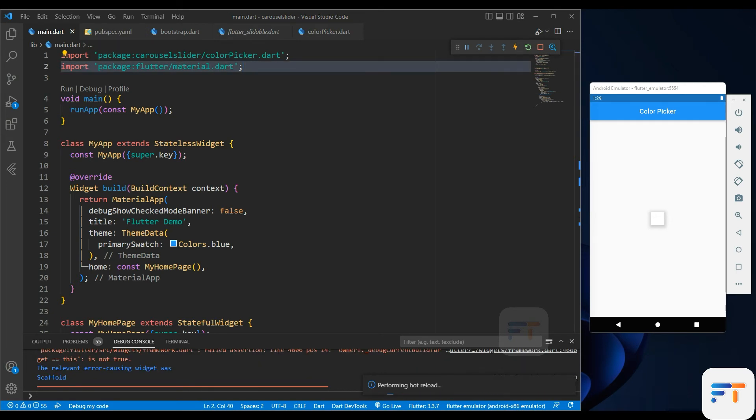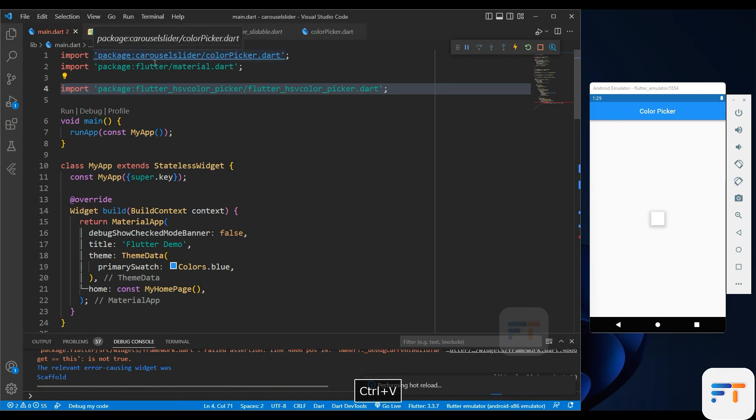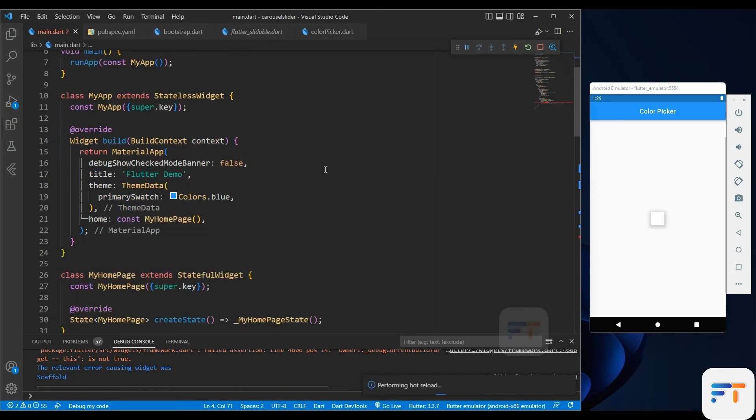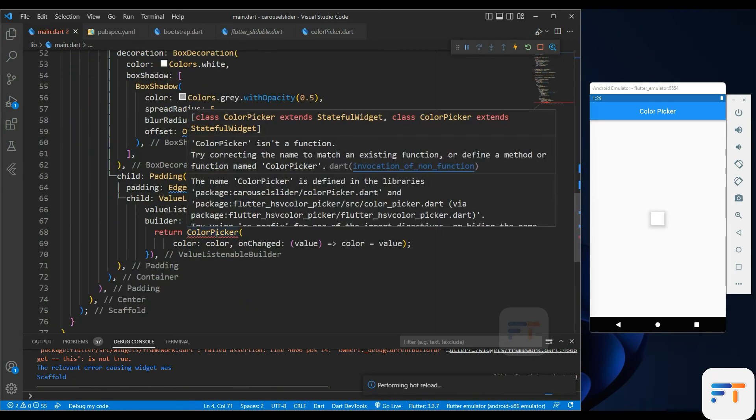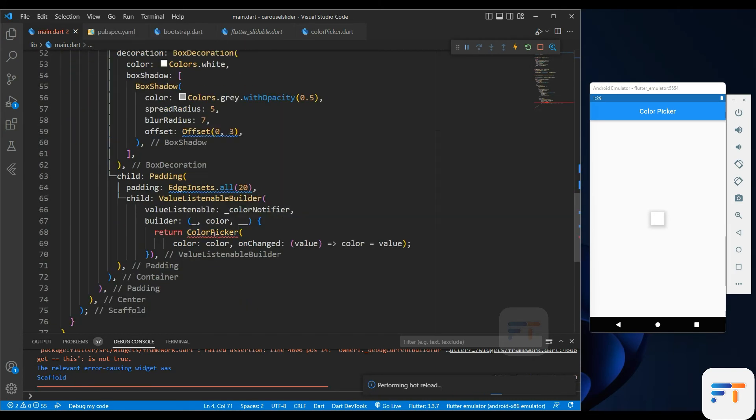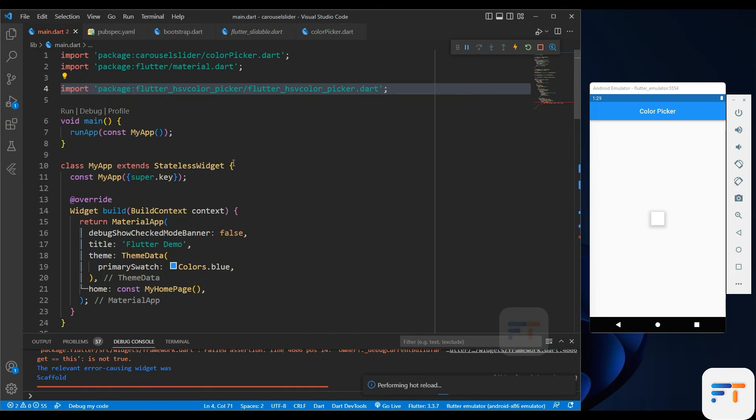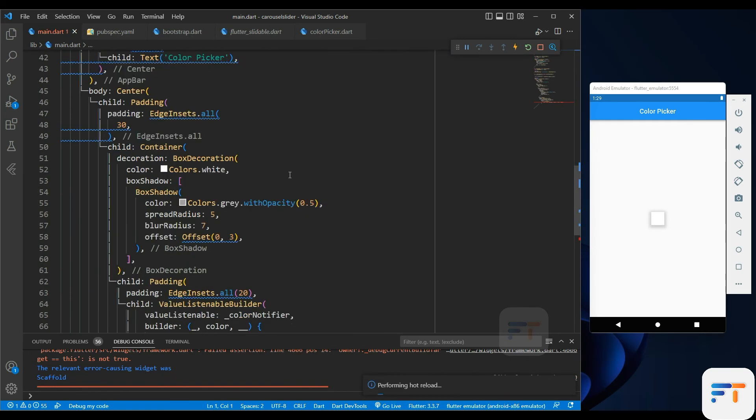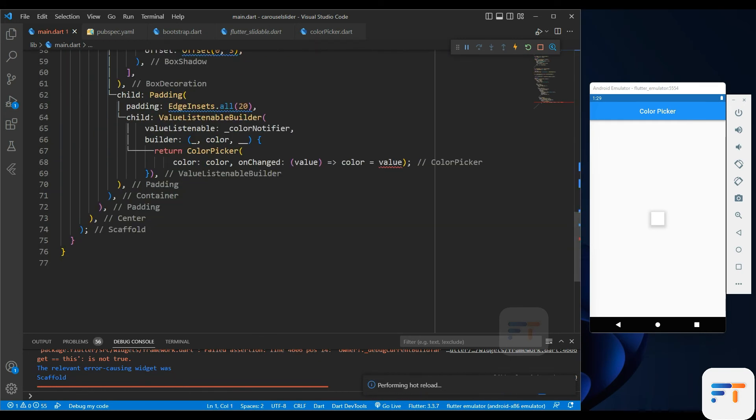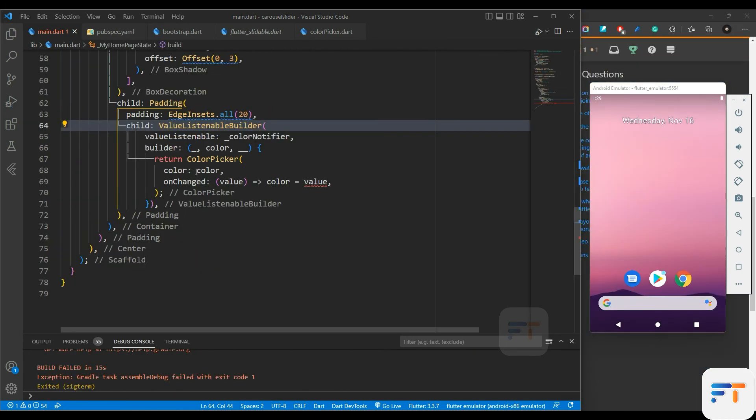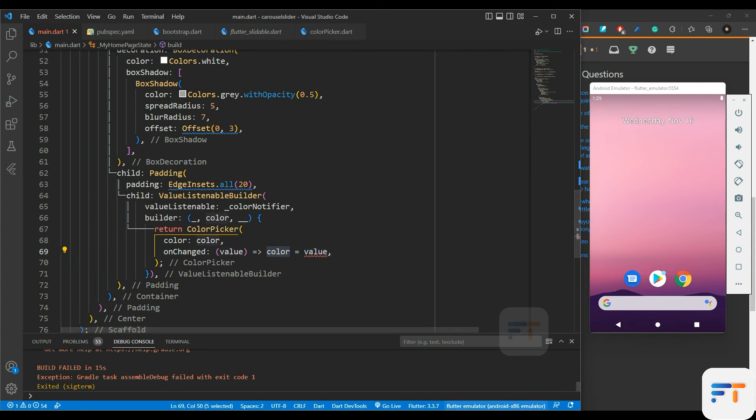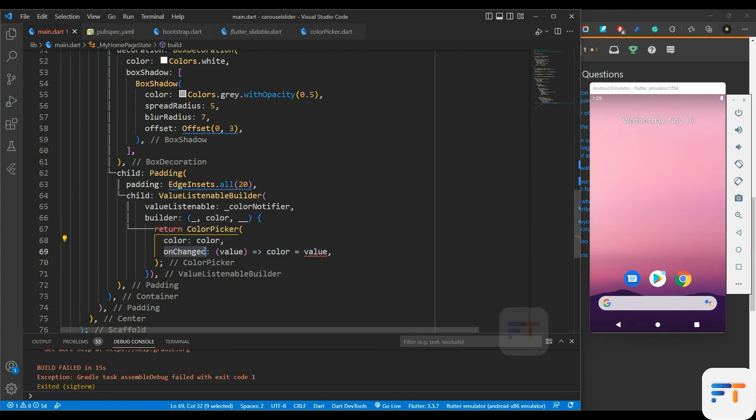This is taking time because we didn't import the package path. Let's import it. Sometimes it can automatically import, but in this case the auto option is not working. Let's do it by ourself. The error is here. Don't know. Let's debug our code.